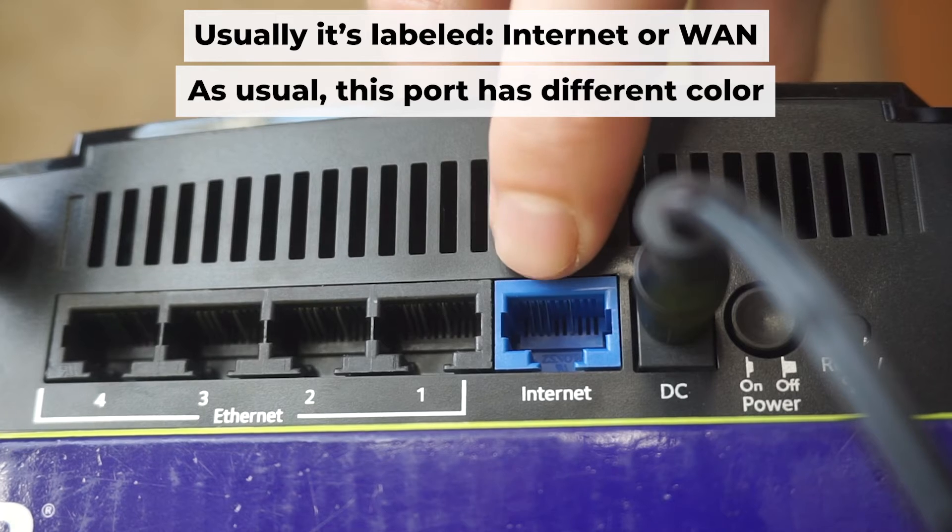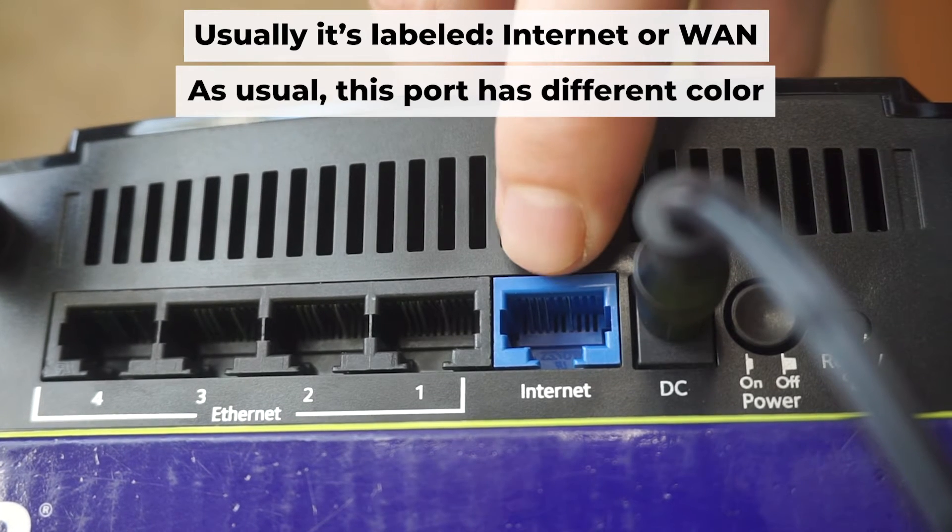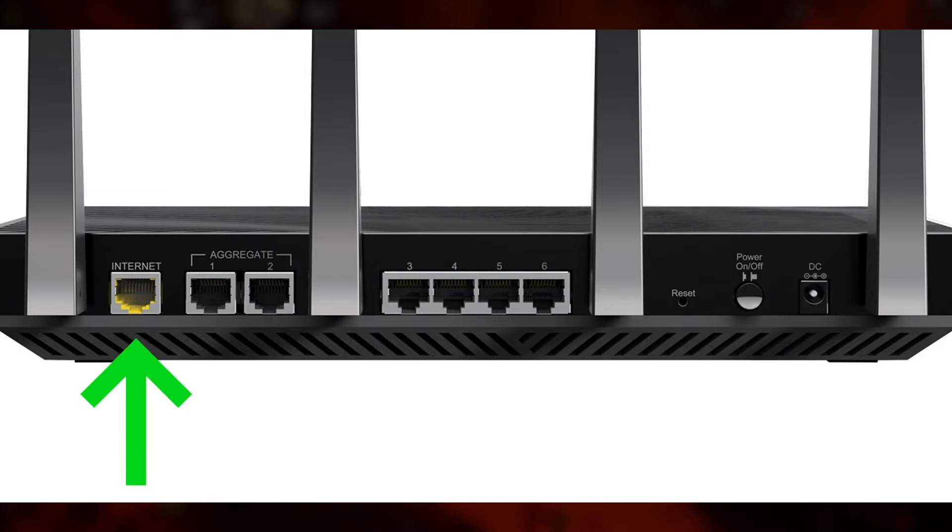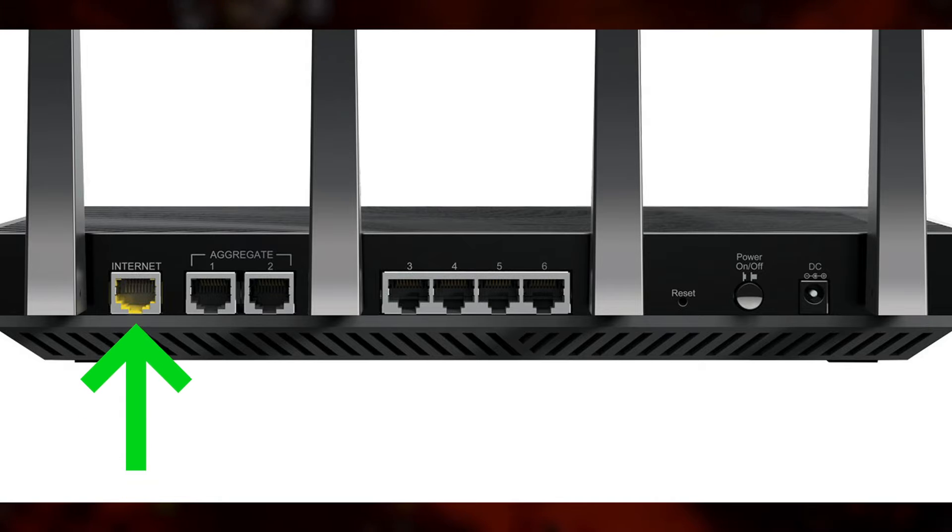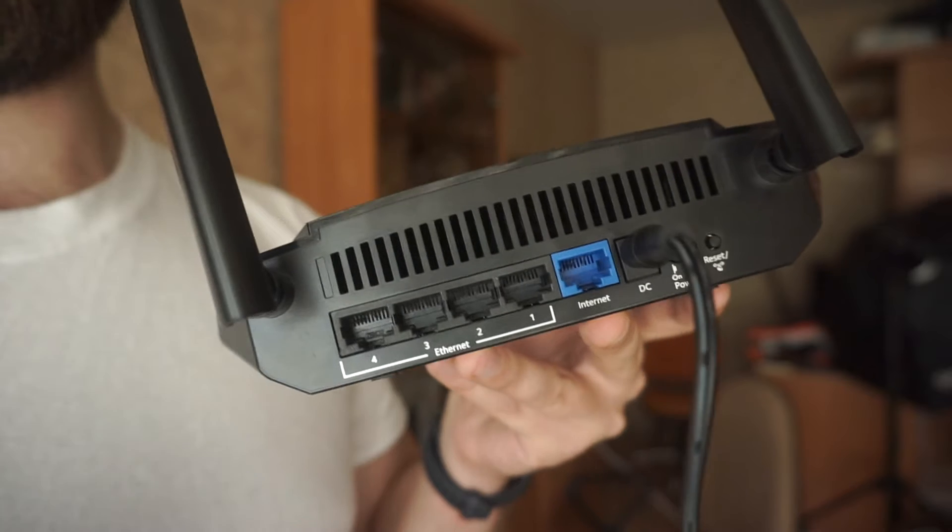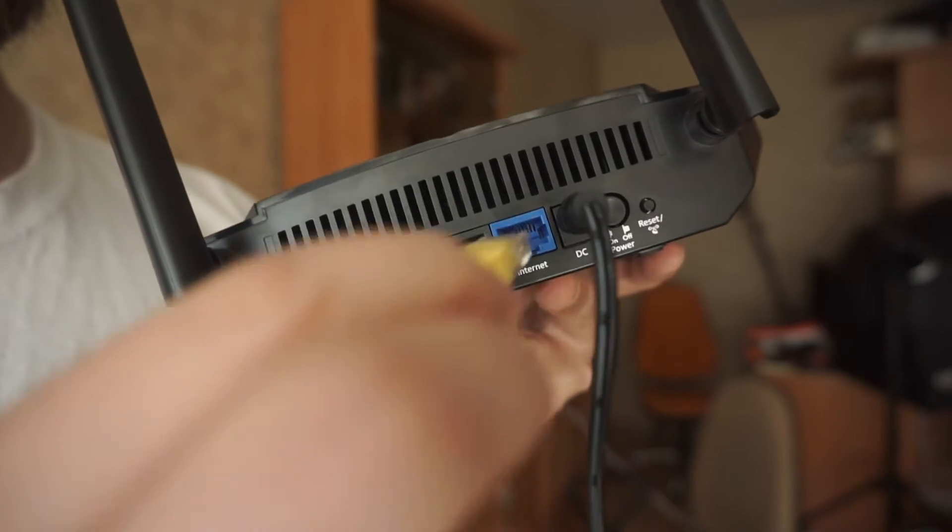Next, connect the cable from your internet provider or from your modem to the internet port. This port is often labeled internet and typically has a unique color. Each cable should be inserted until there is a click.